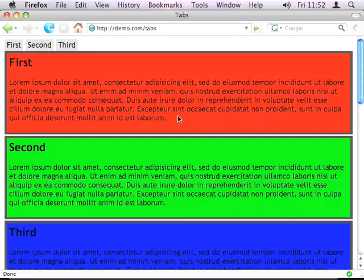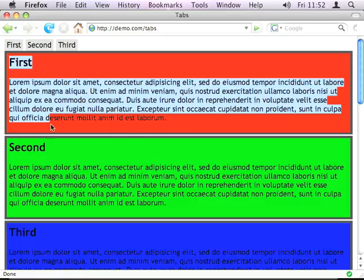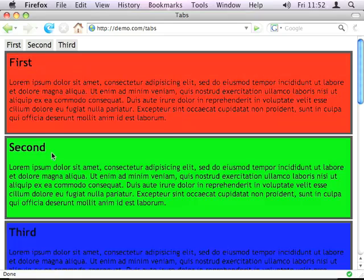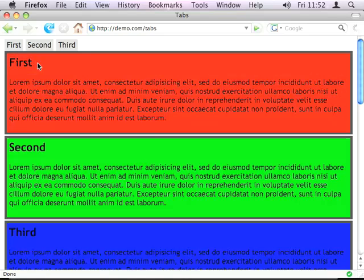Hi there. This is a screencast for jQuery for Designers. It's to demonstrate how easy it is to take simple tab markup and make it dynamic.